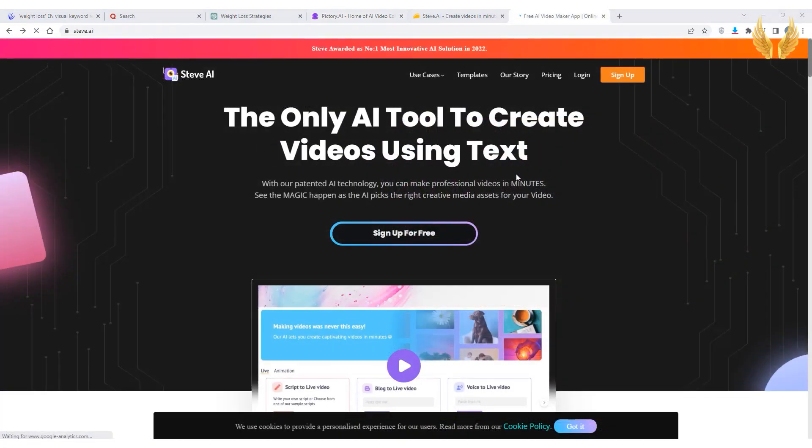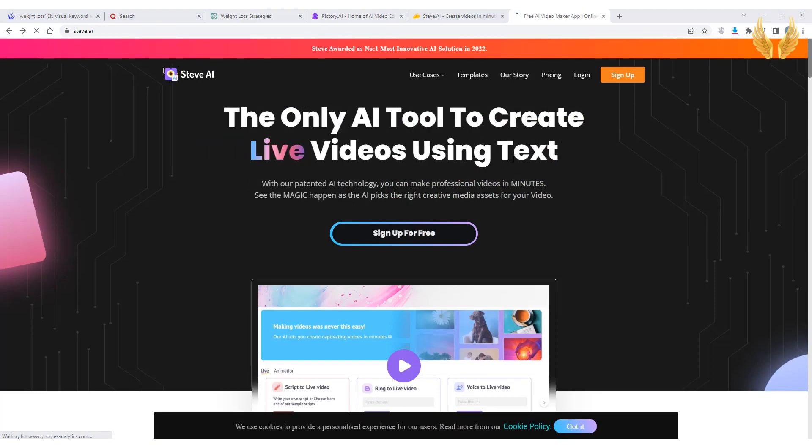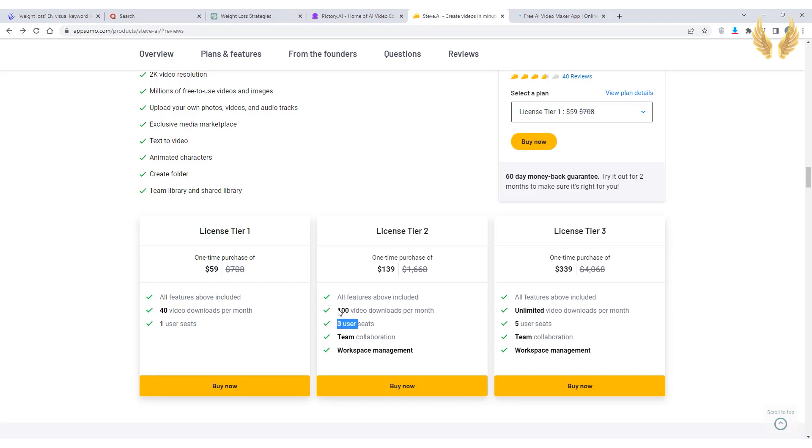After you finish editing the video just click generate and then you can download it. Now let's try Steve AI text to video tool for generating the video using the same script. Remember that you can get a lifetime deal using the link in the description and try Steve for 60 days and you can refund your payment anytime during the 60 days.